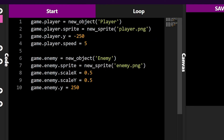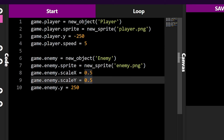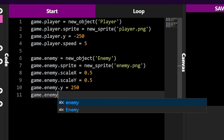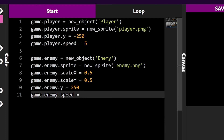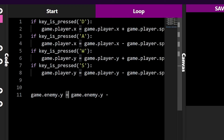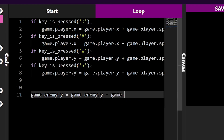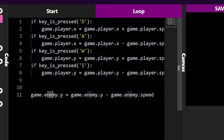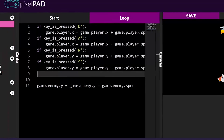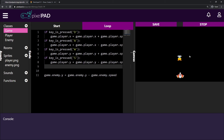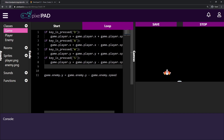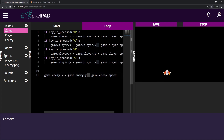I'll create a speed variable for the enemy just like I did for the player. In the start tab: game.enemy.speed equals 2, so the enemy moves slower than the player. Back in the loop tab: game.enemy.y equals game.enemy.y minus game.enemy.speed. If I press play — the enemy is moving down!